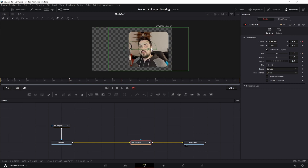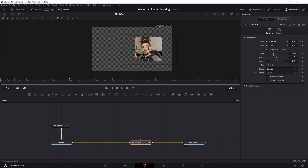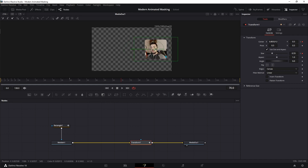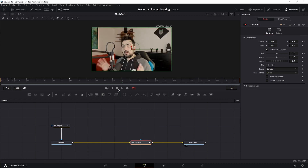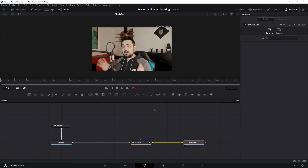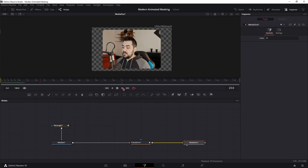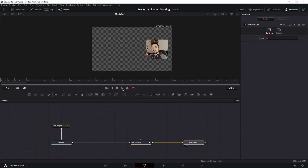Let's place it somewhere around here, decrease it a little bit, and move it just a little more to the right. Let's play this back. Now let's fine-tune the keyframes.